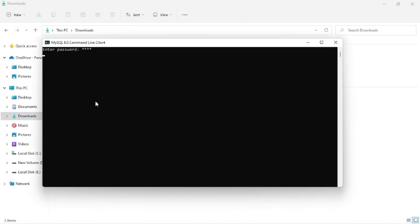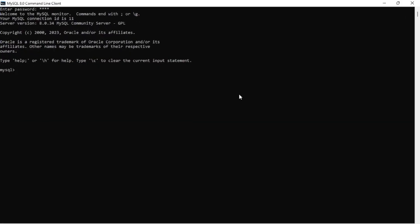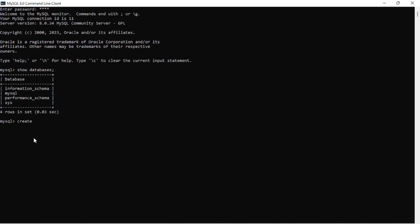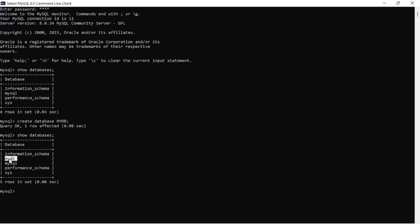After opening MySQL, log in with the password you created. We are going to use two commands: 'SHOW DATABASES' and 'CREATE DATABASE'. Using 'CREATE DATABASE' we will create a new database, and using 'SHOW DATABASES' we will see the list of databases we have created. I am demonstrating each of these commands.